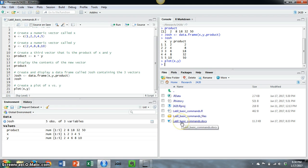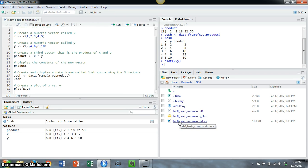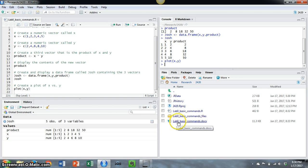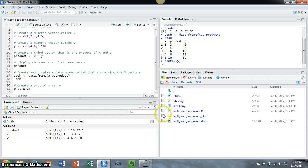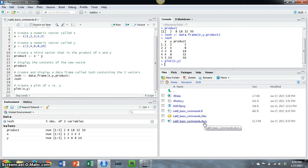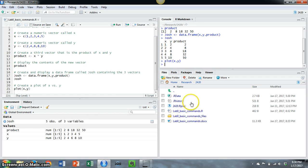You'll notice that there is now a new file here that has exactly the same name as the script file that I was running, but now it has an extension docx. And this appears in the working directory with my other files here.